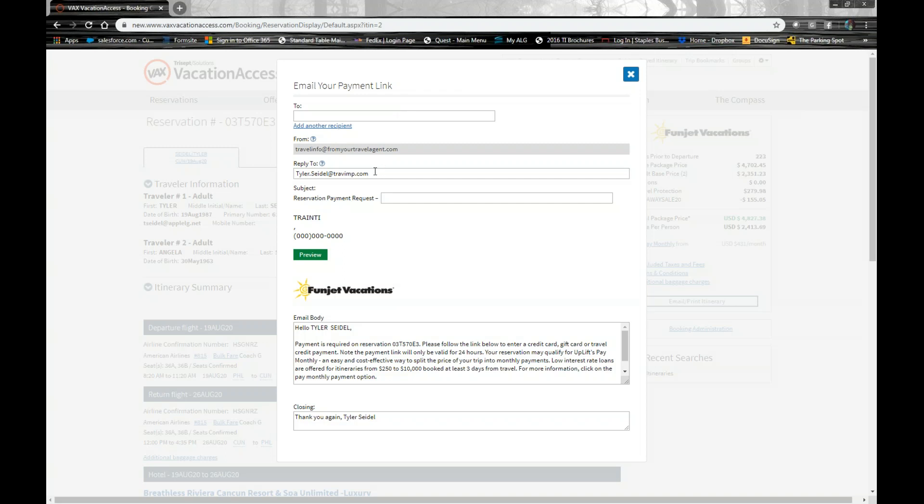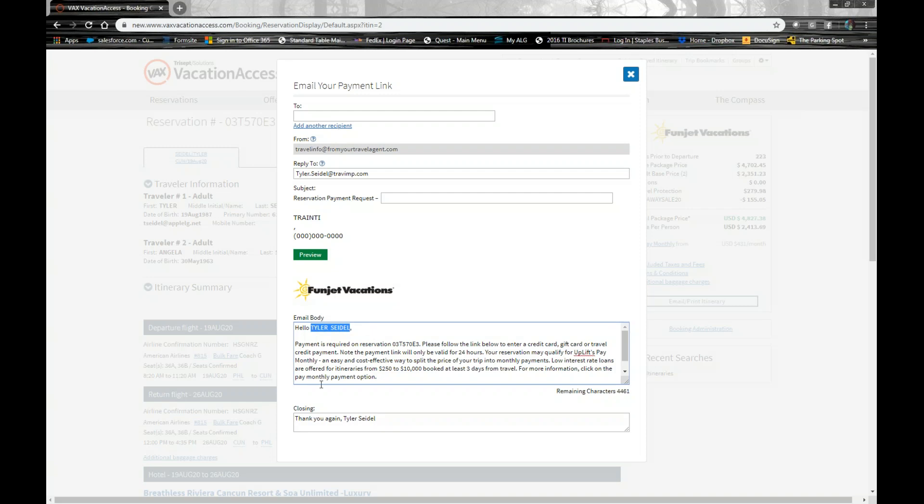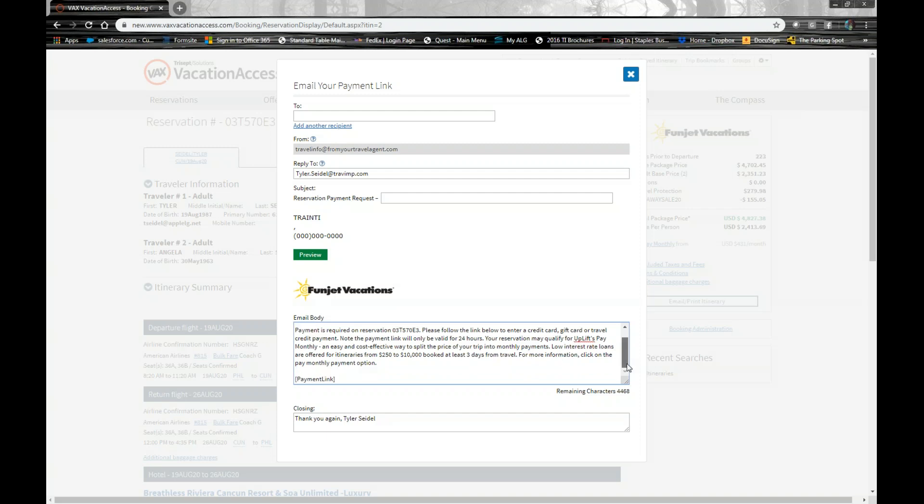You put your email in here. It should auto-populate from your VAX username. You see my old username in there from Travel Impressions. You can put some additional information in the subject line. There is a pre-populated box here that we put together, but you have the availability to go here and type over anything that's in here and modify the message. So if I wasn't sending this to myself, I wanted to put the client's name, whatever the case may be. You can modify this message and you can add to it. The only thing you don't want to do is mess with where it says payment link because that is where the embedded link is going to go.